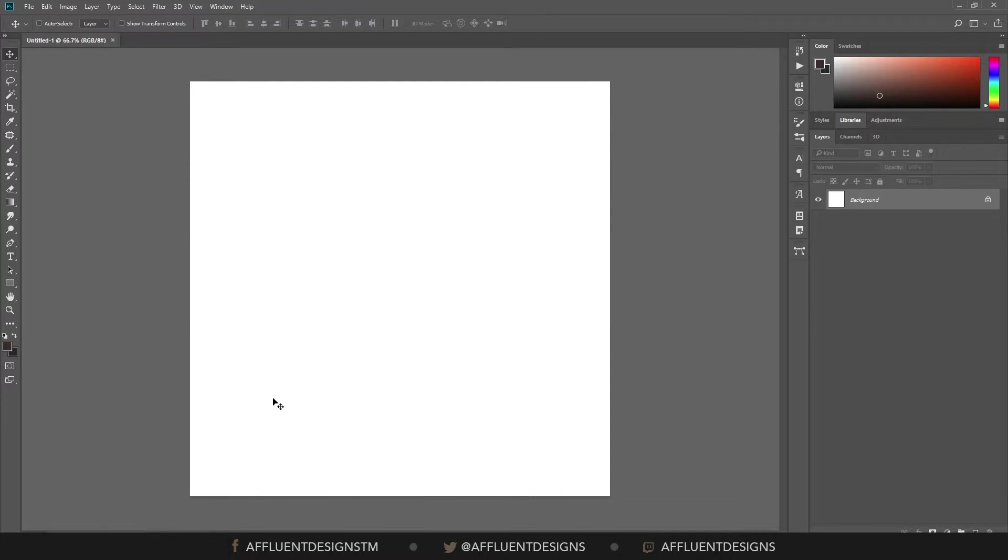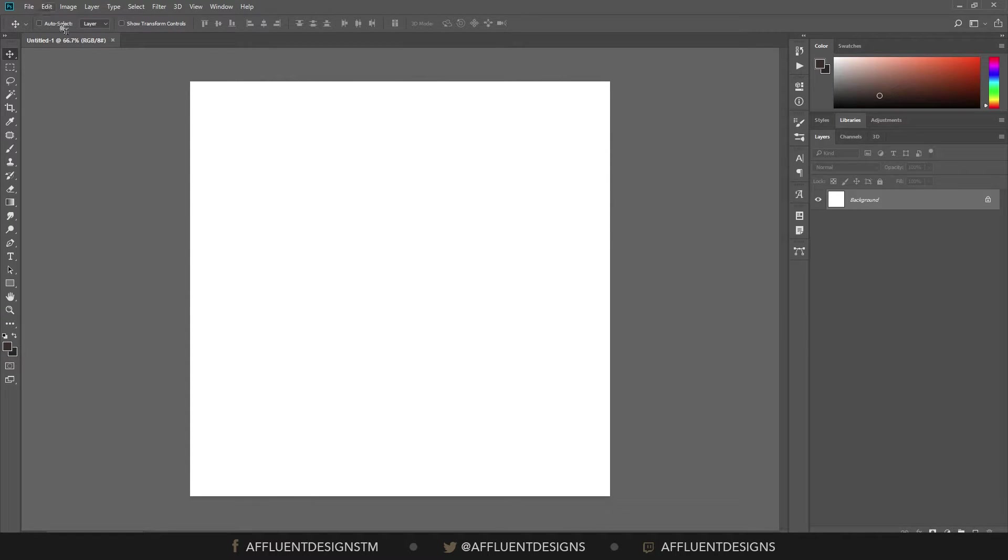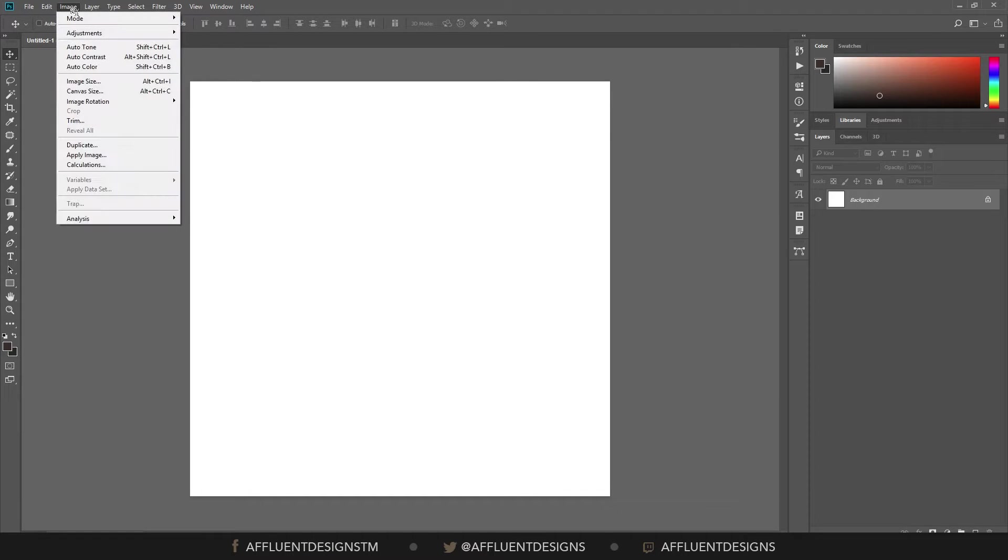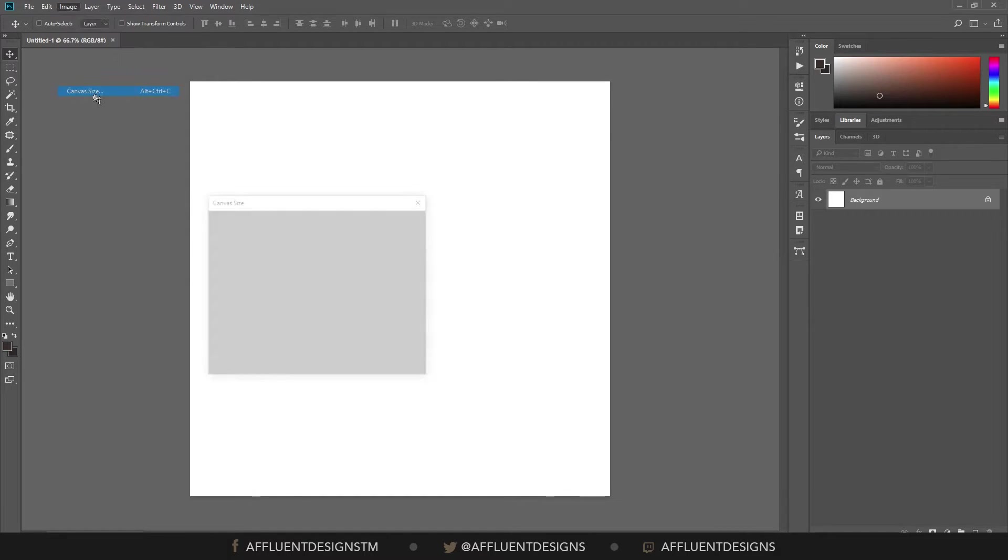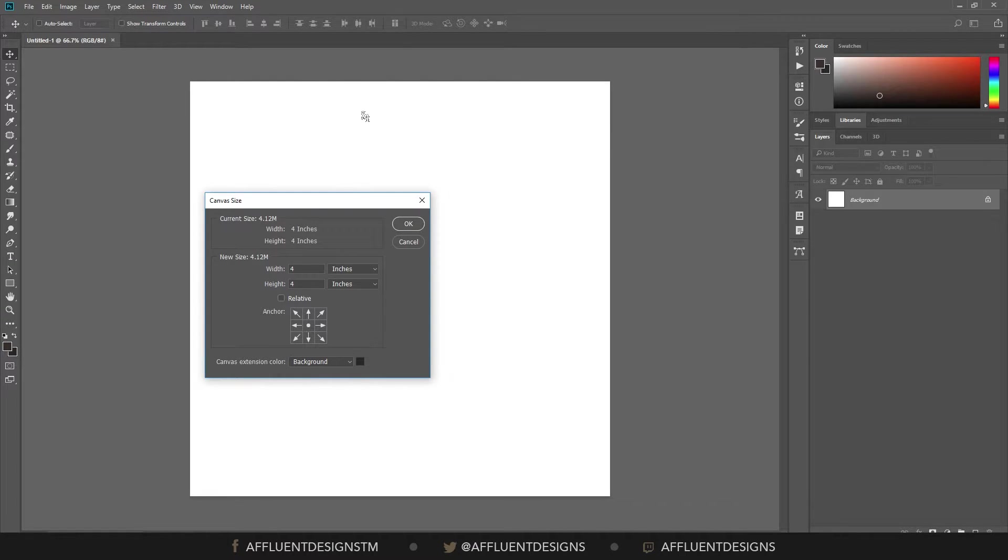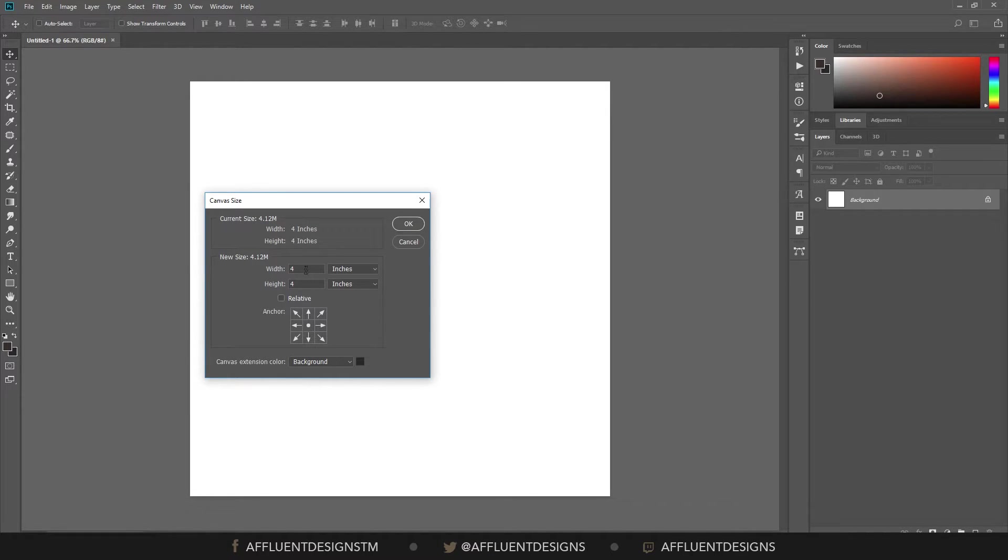The first thing you want to do is have your document set up, whatever your image size needs to be. And then we're going to go in and hit Image, Canvas Size, and you want to make sure that your background and foreground color are set to something different than your actual background color that you're starting with.